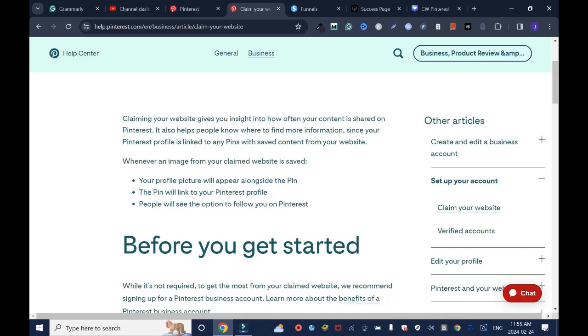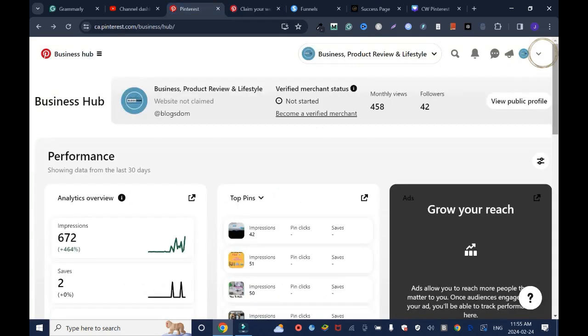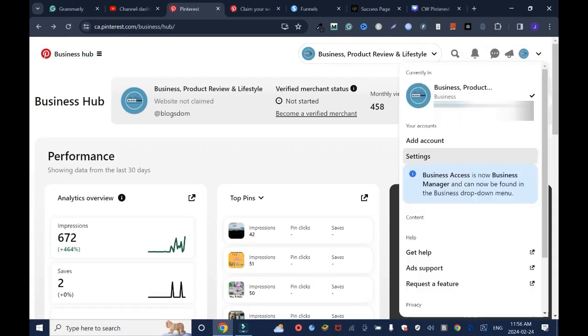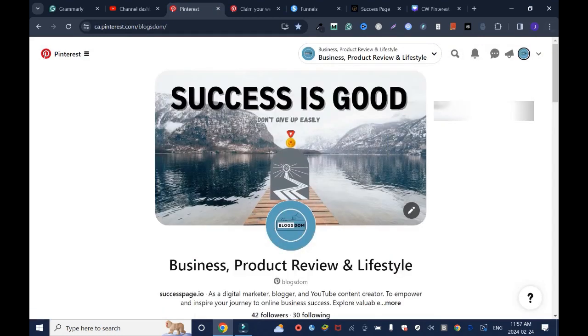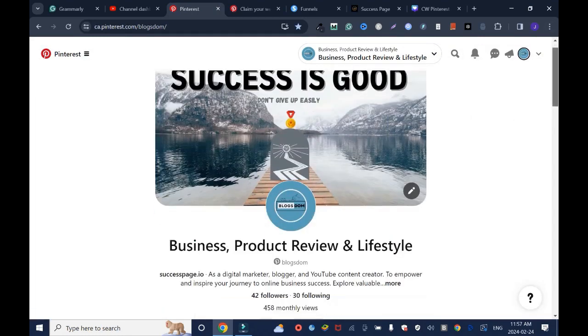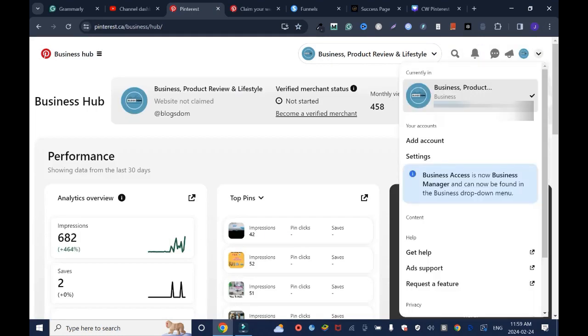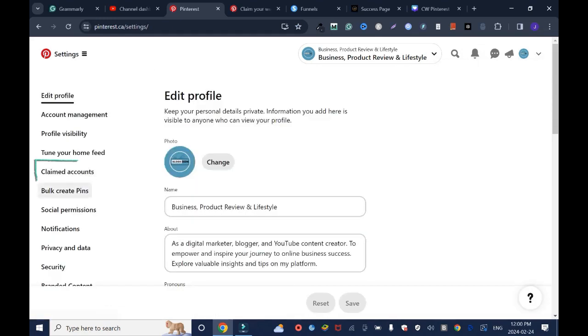that established, let's dive into the video. Top right here, click on the arrow down, click Settings. You can also do it from your front page - click on the arrow down, click on Settings. On your left, click on Claim